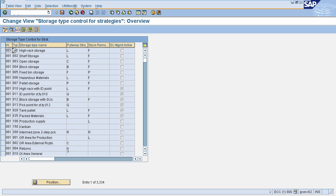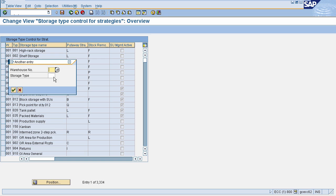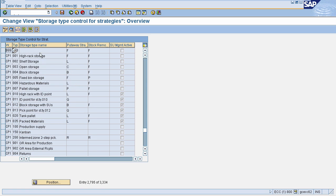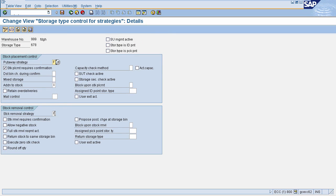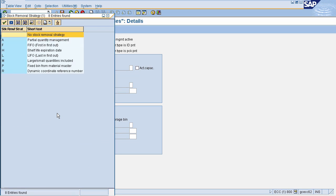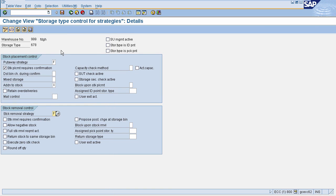To define control parameters, you need to search for your warehouse number. Select your warehouse number and storage type. This will navigate you to the control page. In stock removal control you can choose your stock removal strategy as first in first out, which means the material that is placed first will be removed first.